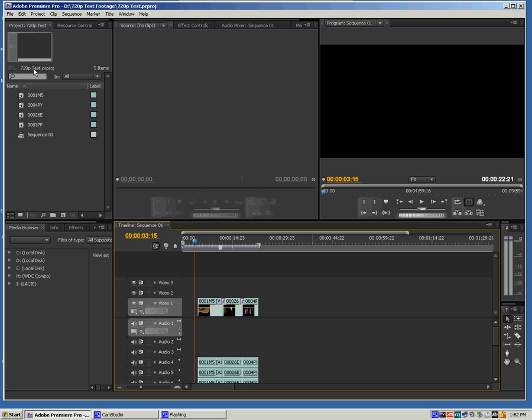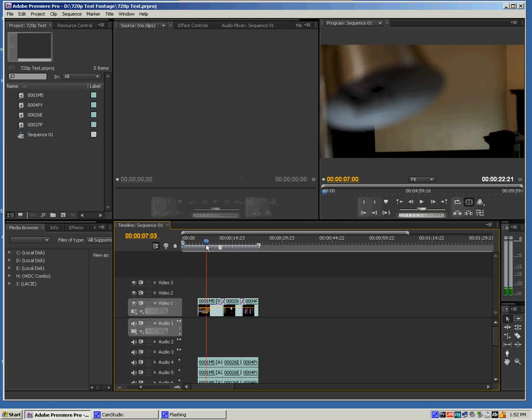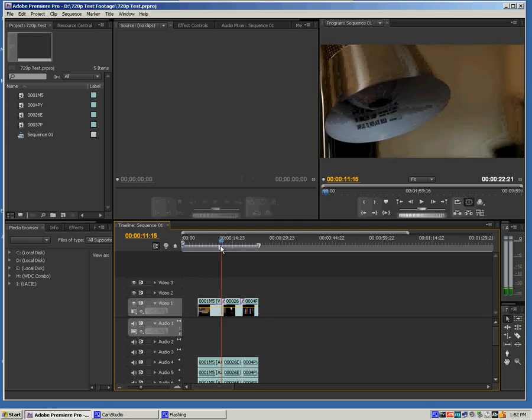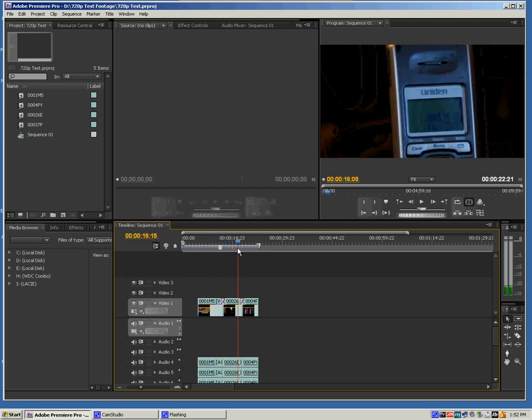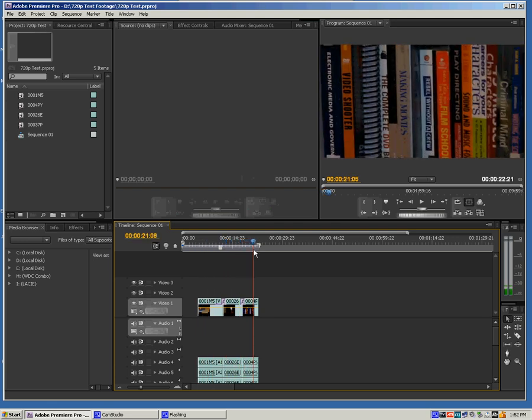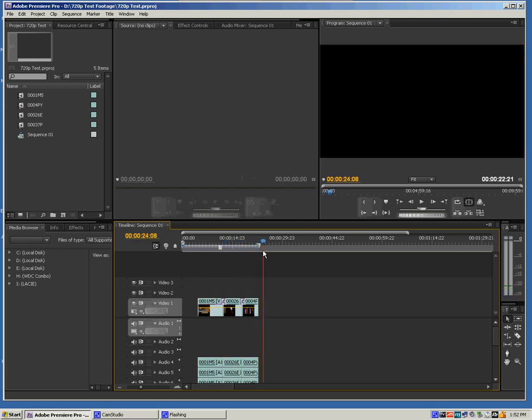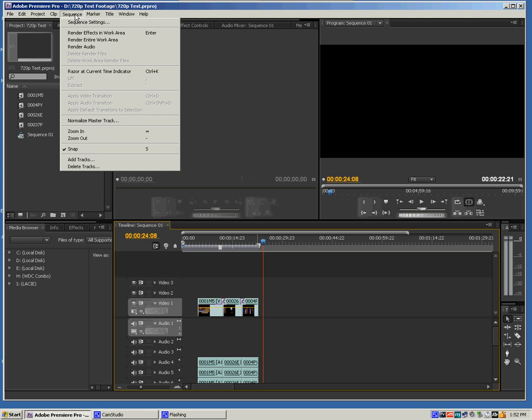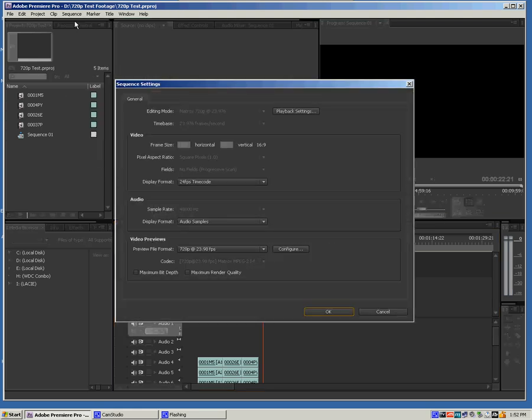But because we're in an HD project, we want to make sure that any cuts that we are previewing, as you can see here just a few shots from around my office, we want to make sure that those are going out with an HD signal. To check that, you want to go up here to Sequence and go to Sequence Settings.